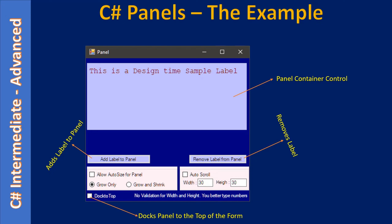When you place a check mark on 'Dock to Top', we will dock the panel towards the top of this form. When you resize the form — say you increase the width — the panel will also resize. Since it is stuck to the top, when the form grows width-wise the panel control also grows. But when you increase the height, the panel will retain its position and size.